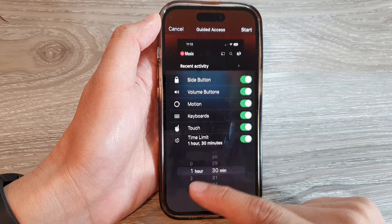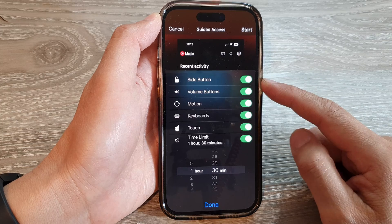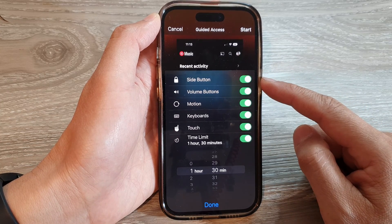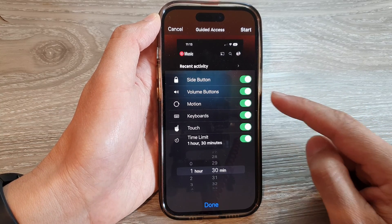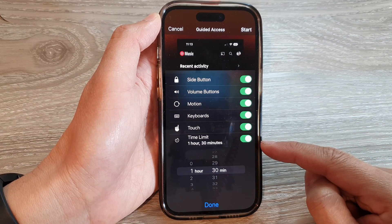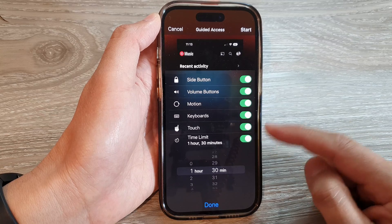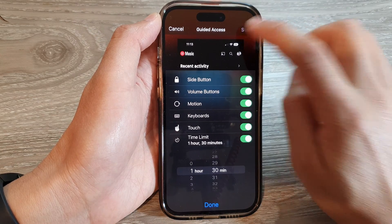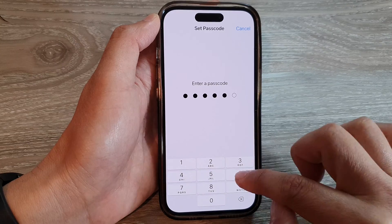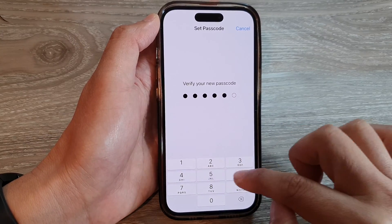Before you tap on Start, you can tap on Options and configure your Guided Access session — such as whether you want to turn on or turn off the side button, the volume buttons, motion, keyboards, touch, and the time limit. Once you have configured the settings, tap on the Start button, then enter the passcode and enter it again to confirm.